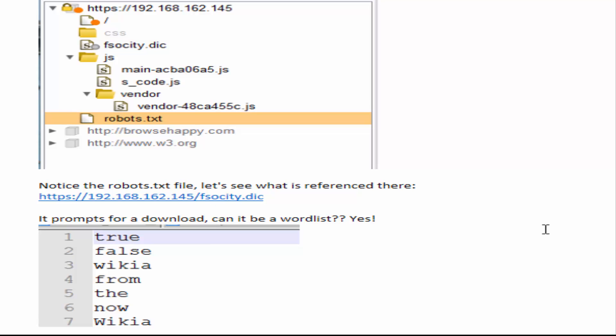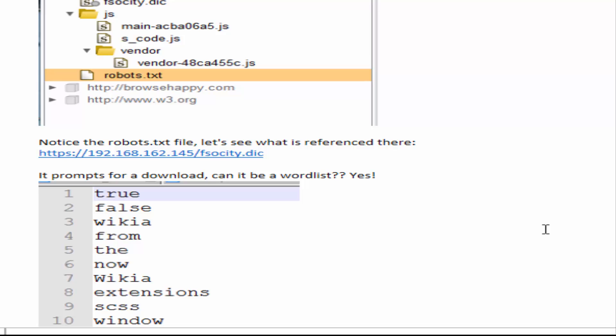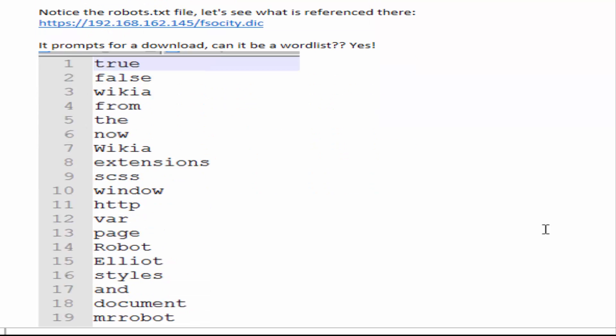So I was hoping that it was a dictionary word list and it certainly was. So I downloaded that and started using that for the next step.